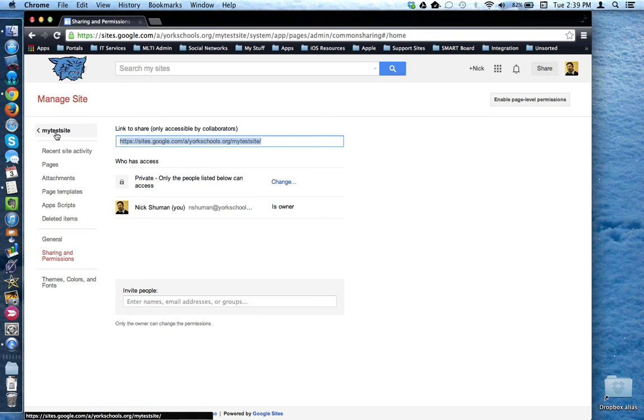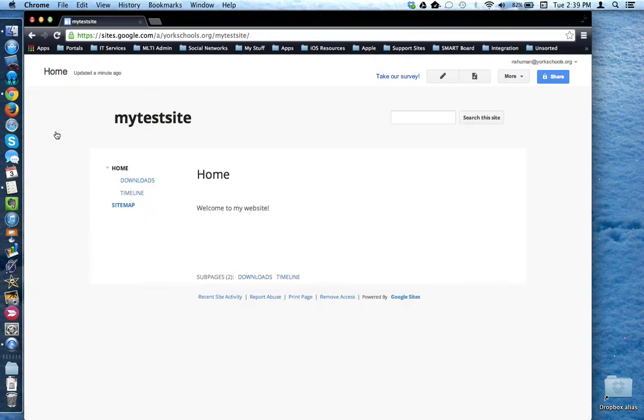At any time, you can click this button right here to go back to your website. If you want to create a new page, you would click the new page button.